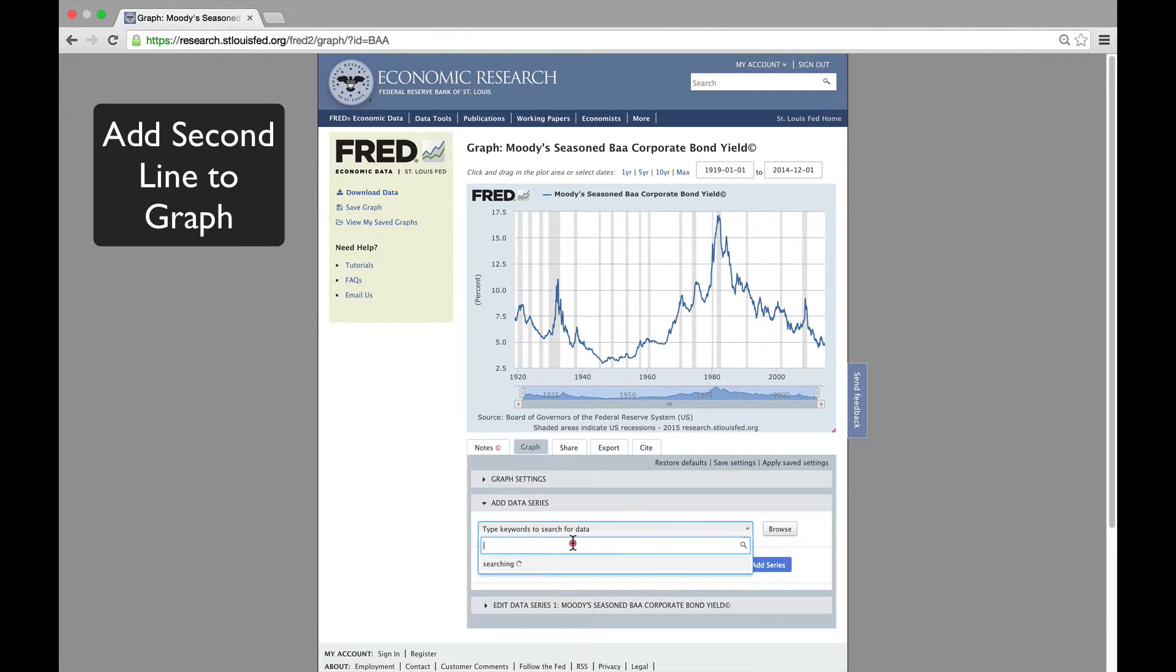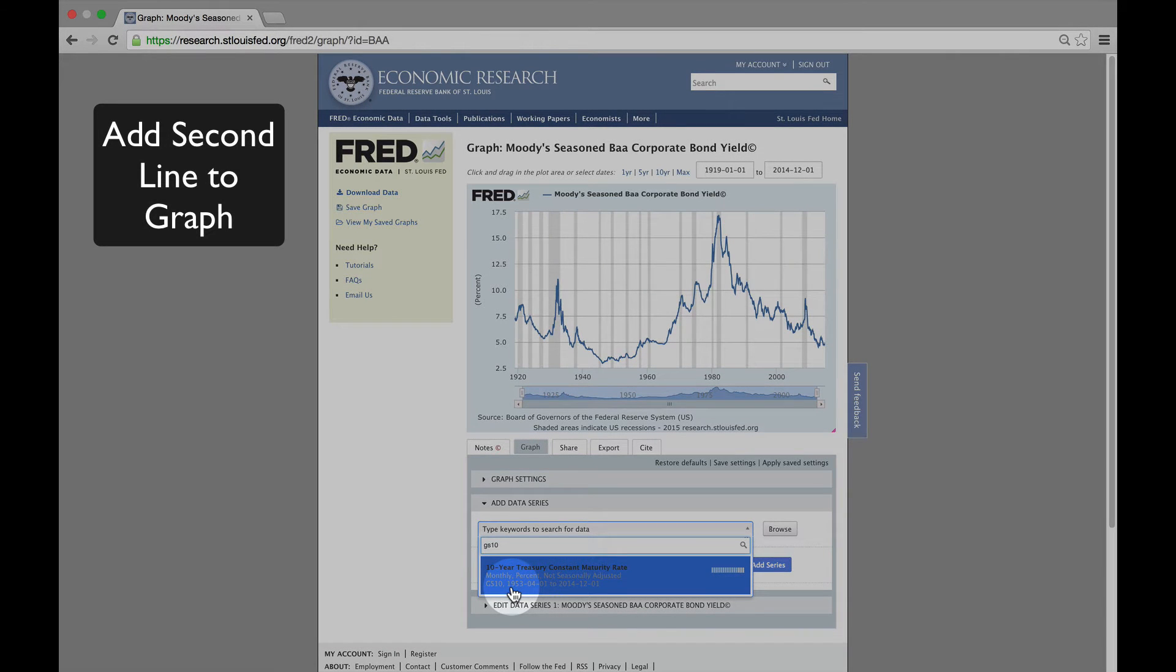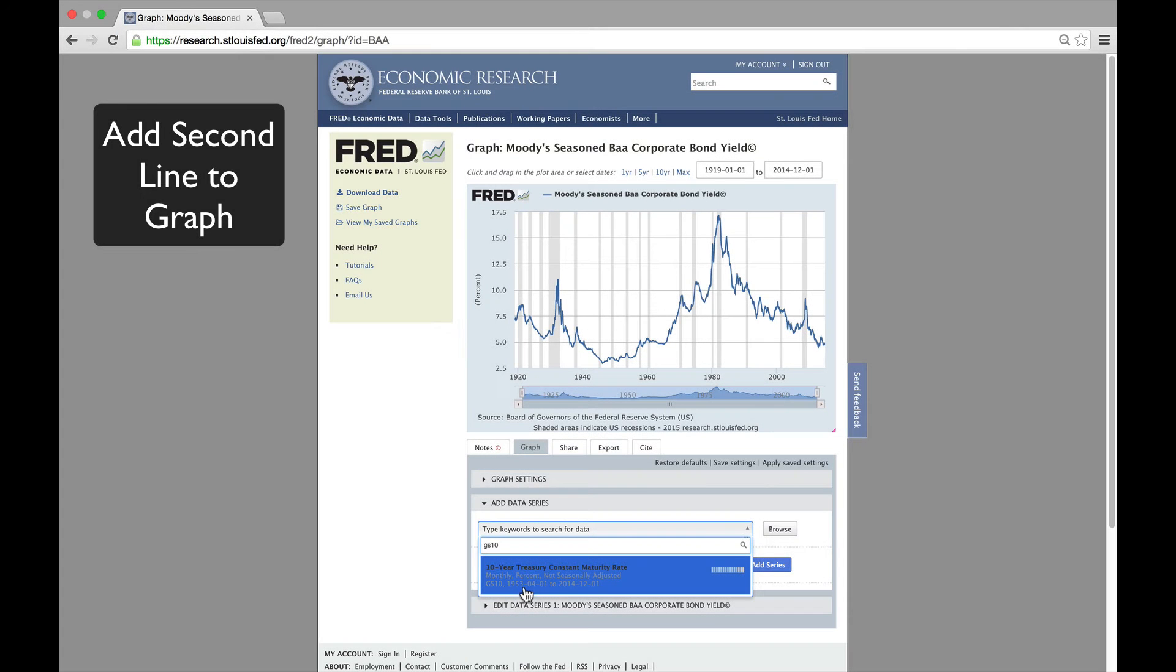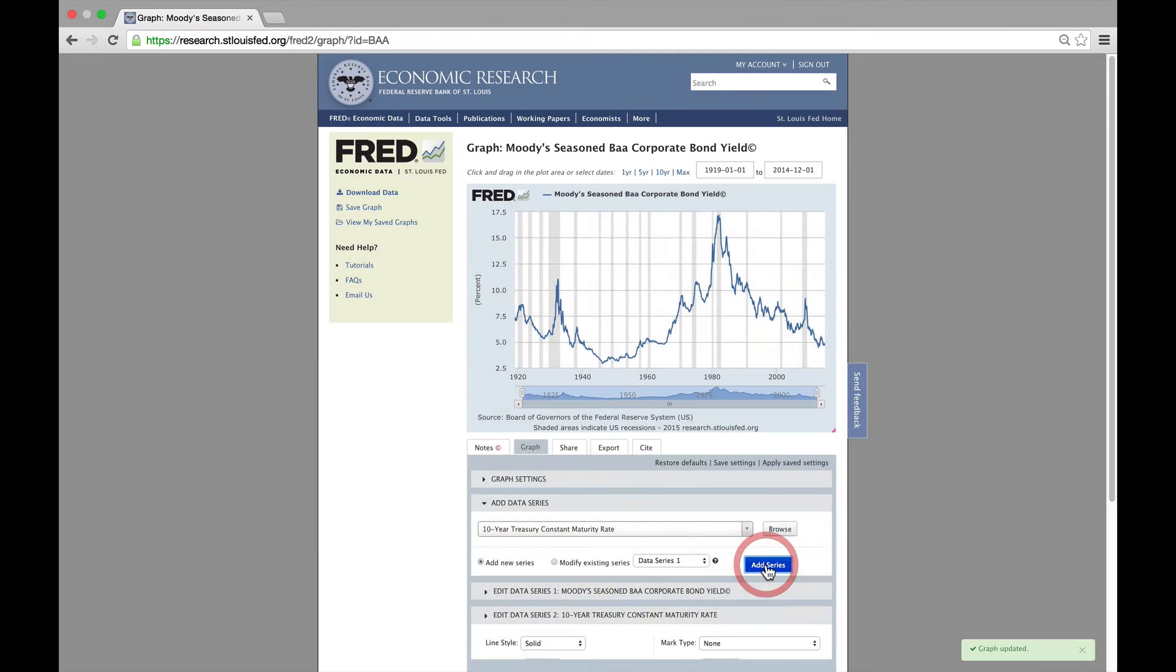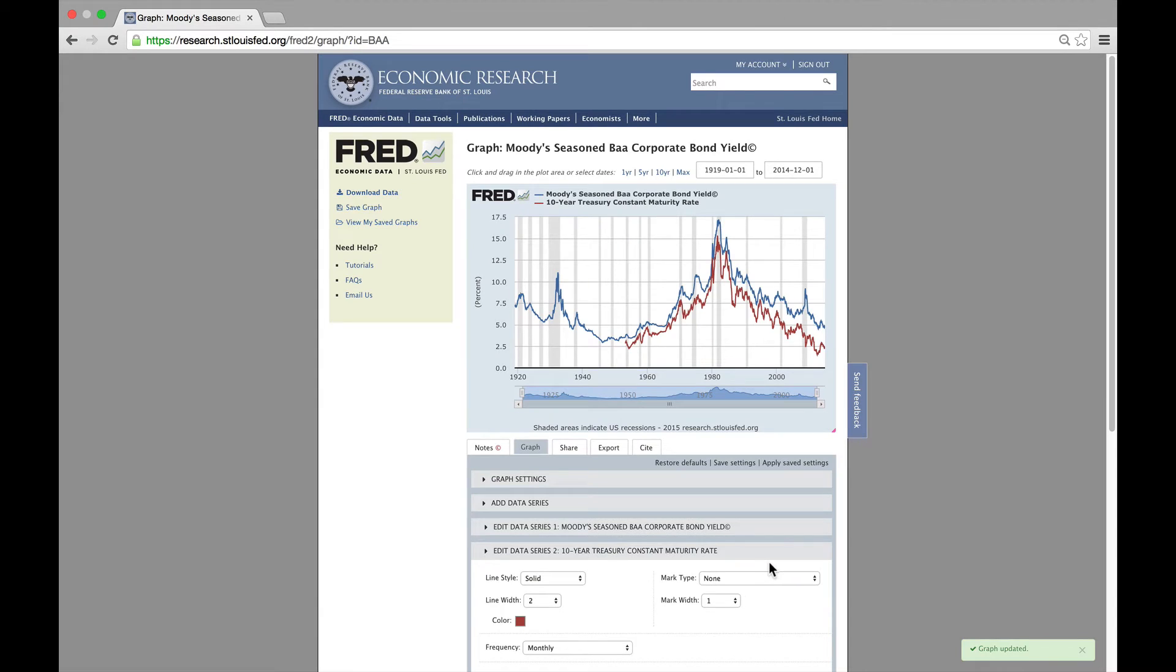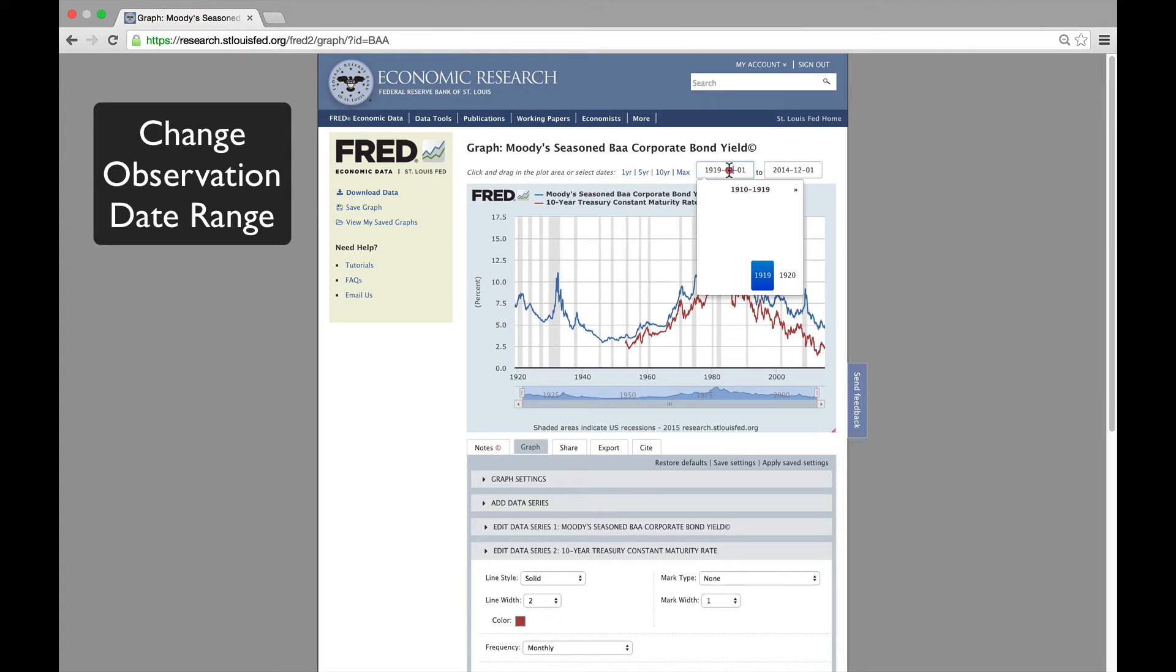The code is GS10. Notice the Treasury data has a shorter observation range and begins in April of 1953. There it is. For consistency, we'll redraw the graph so that both time series start when the Treasury data does.